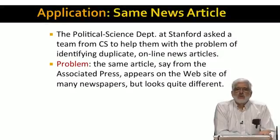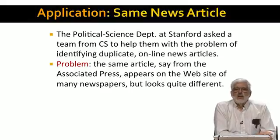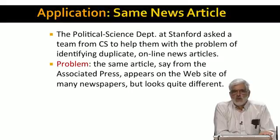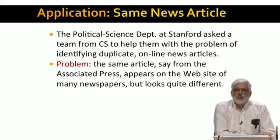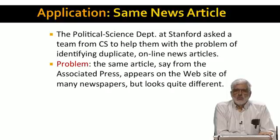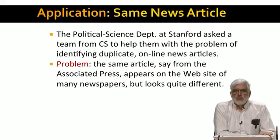We turn to the third interesting variant of LSH with another true story. A while ago, a group of political scientists at Stanford asked for help from the CS department going through a large repository of news articles to identify those that were essentially duplicates. The problem was that many of the articles really came from the same source, but they can look quite different when published on the website of different news services. They wanted to group web pages whose underlying articles were the same or similar.